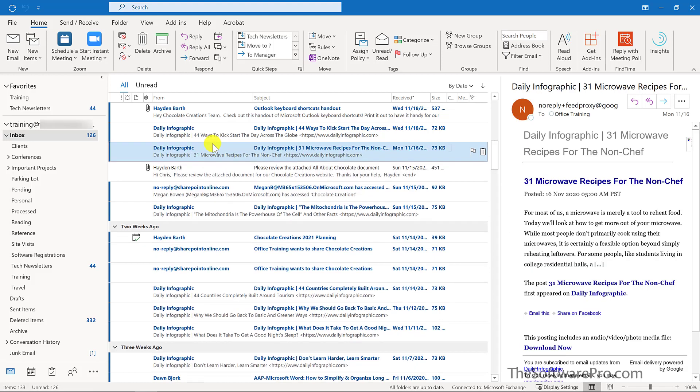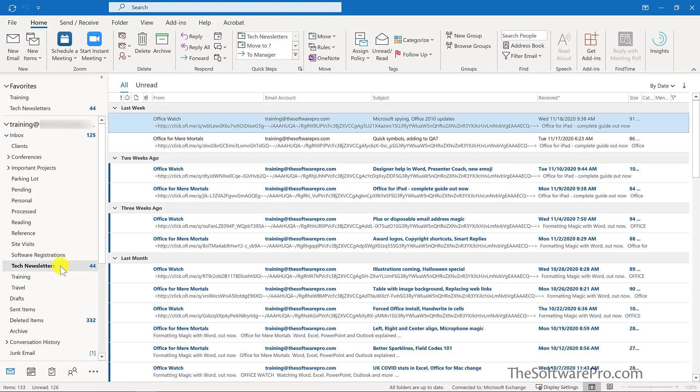Regardless of how I applied the quick step, those two messages have moved to my tech newsletters folder.